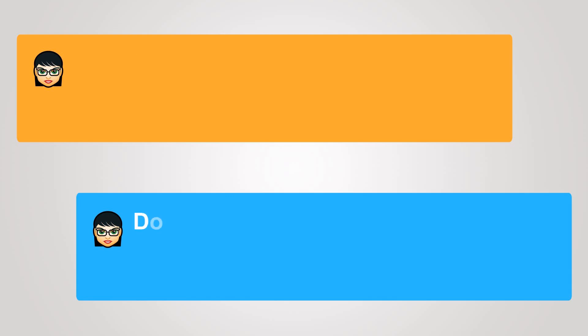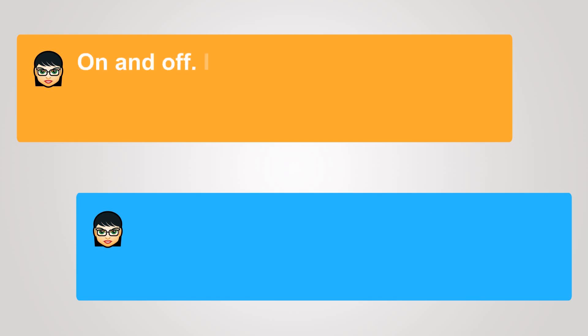Do you work out at the gym? On and off. I do a lot of biking. I ride every day to work.